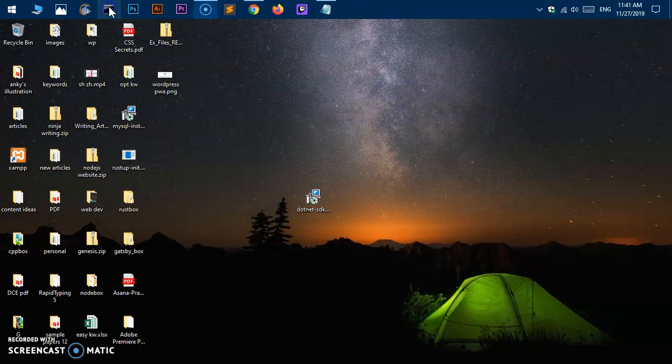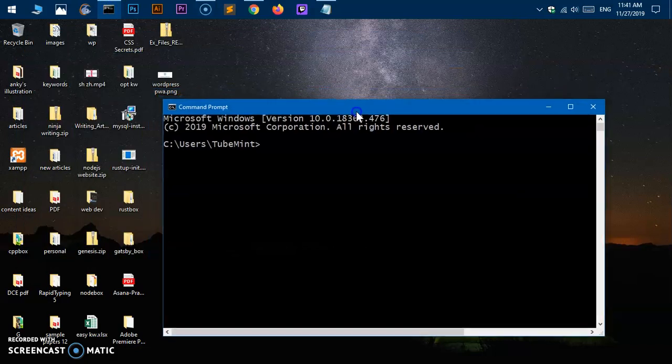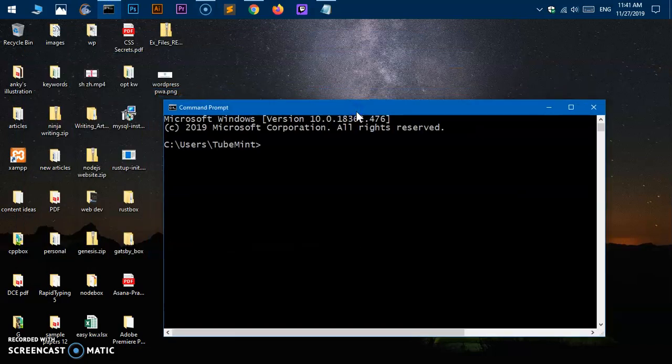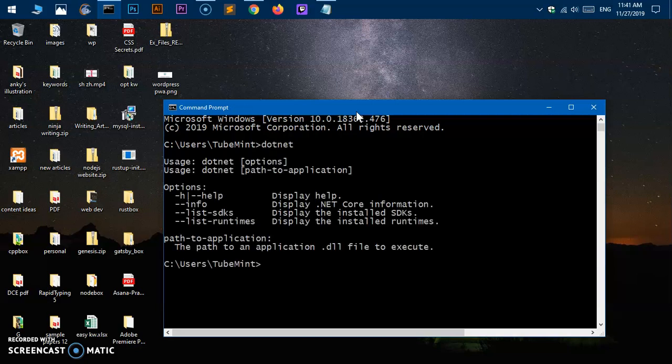Now let's go ahead and quickly verify the .NET Framework if it's properly installed. Simply go ahead and start or launch command prompt, cmd, or PowerShell—whatever you like—and say 'dotnet' and hit Enter. This means your .NET is installed.